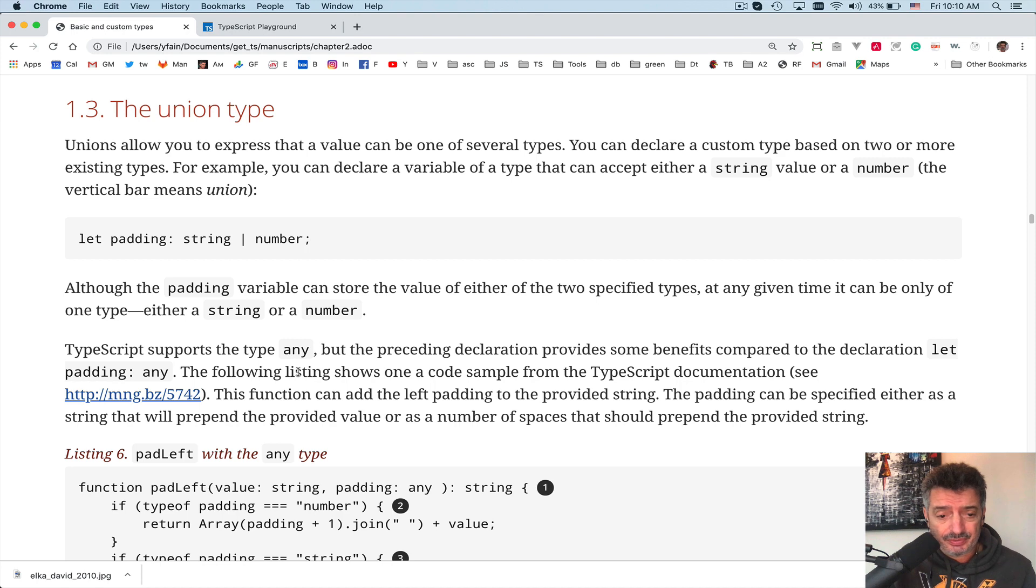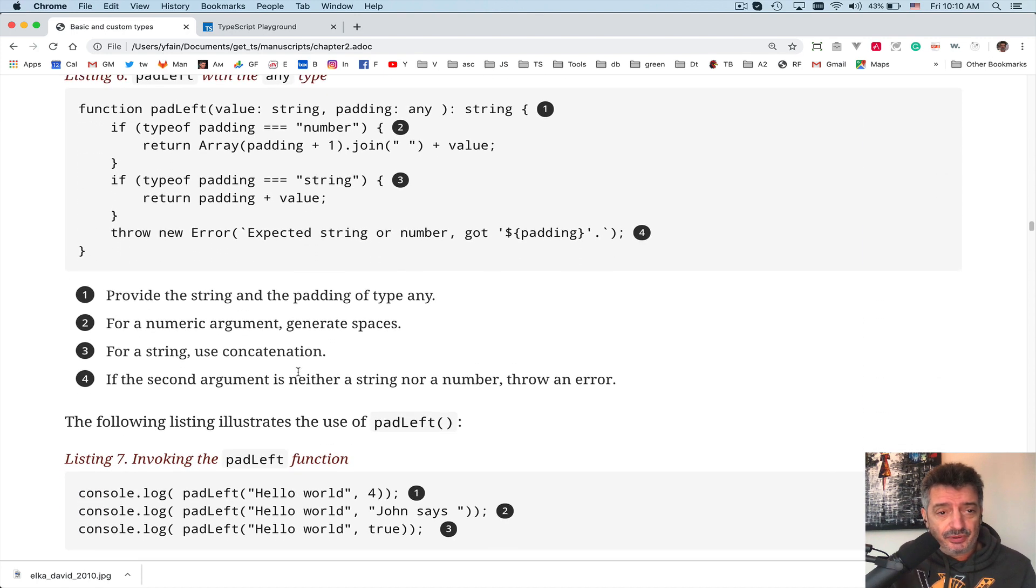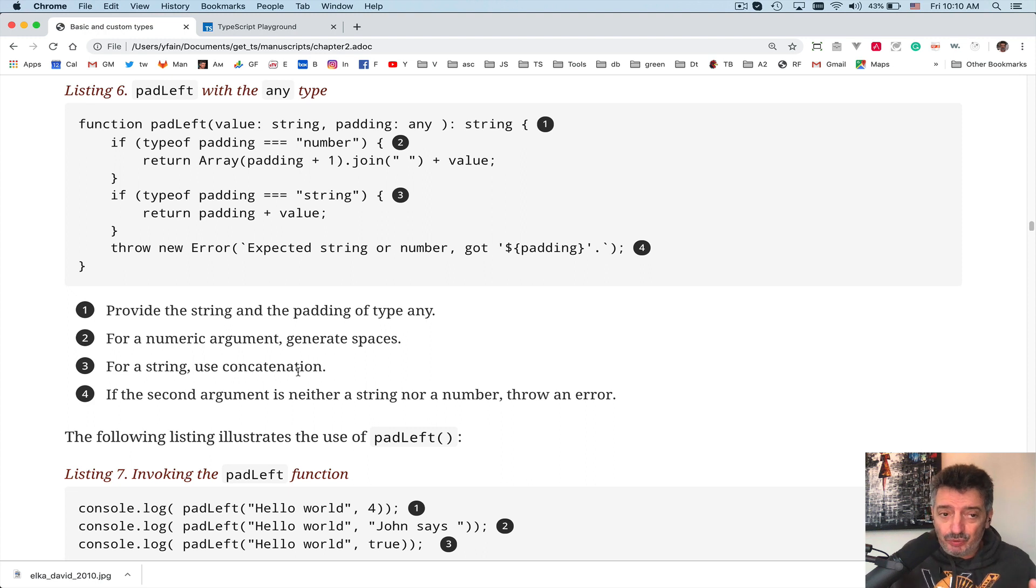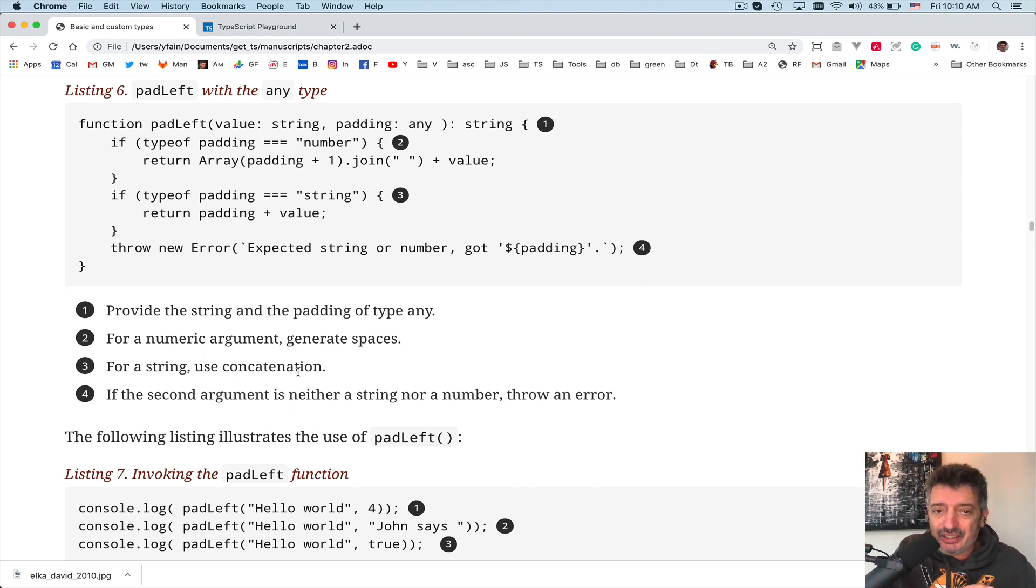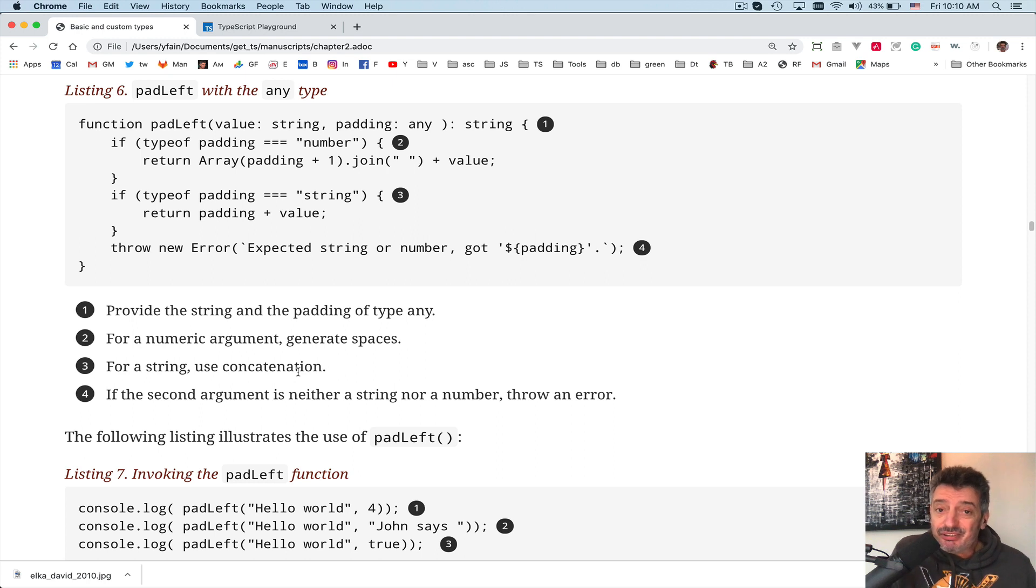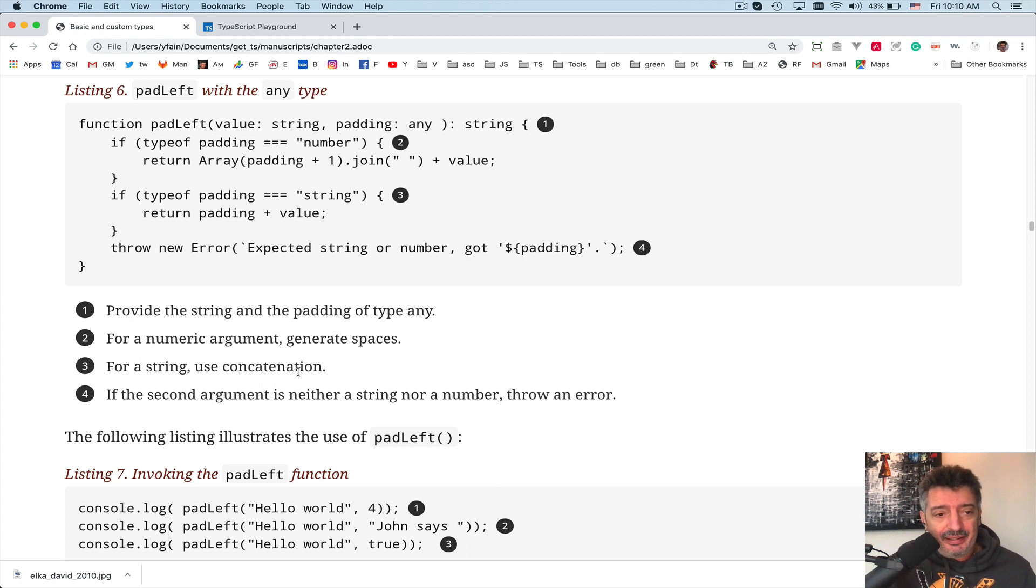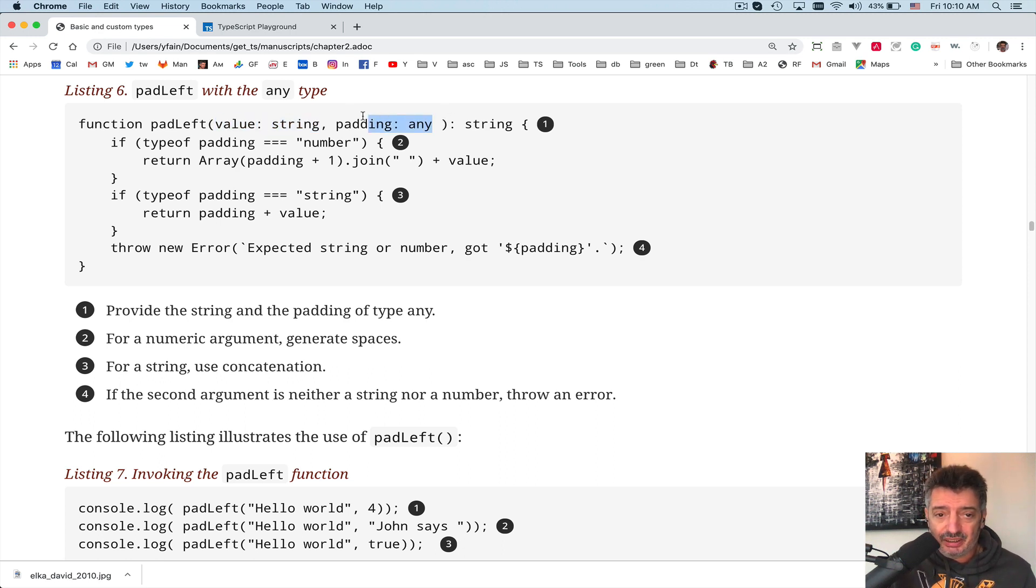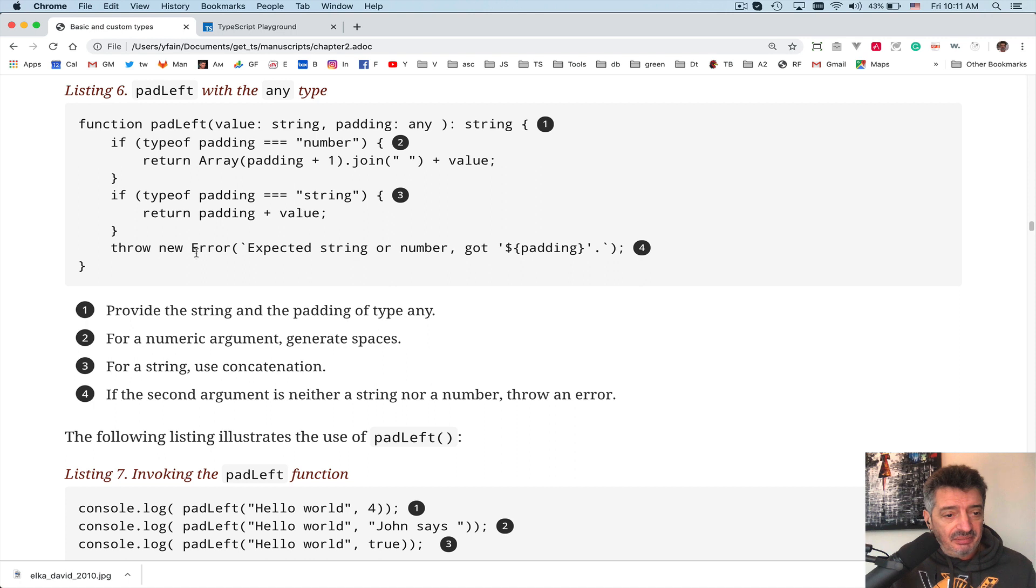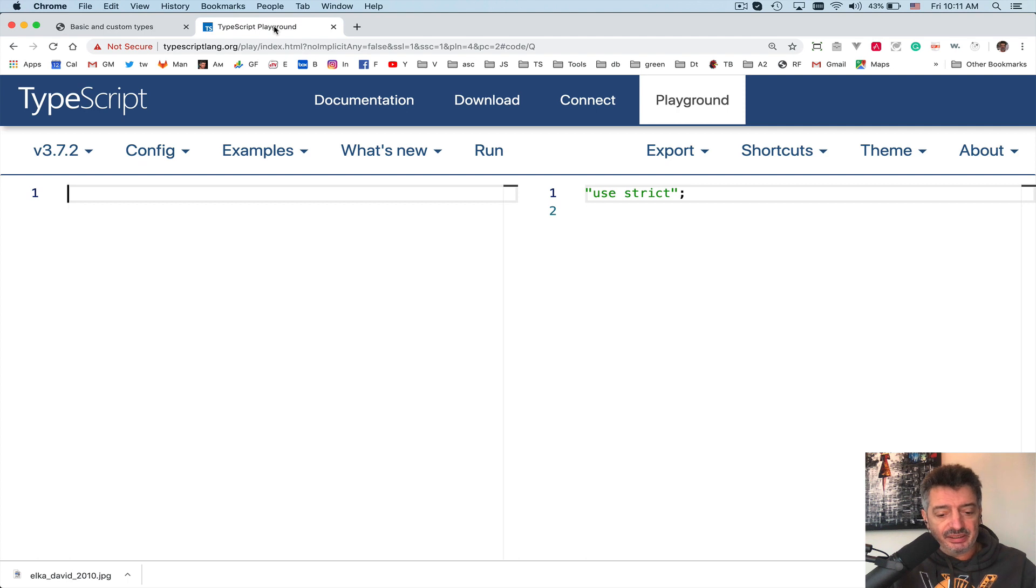Let's look at the problem first. I want to show you a little function that has the name padLeft. We want to pad a string, a provided string, from the left and we want to be able to pad either with a number of spaces if a number is provided as an argument, or with a specific string if a string is provided as an argument. Let's take a look at this function. First version, not a good solution, but it'll work. Let me copy this code into the playground and let's see what happened there.